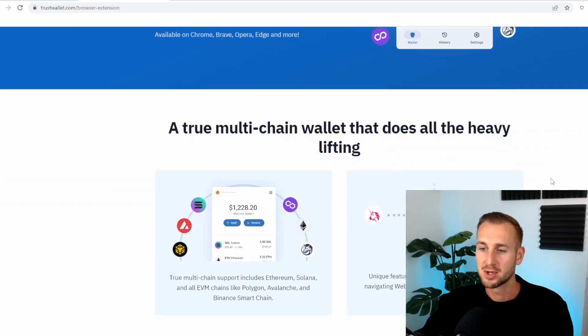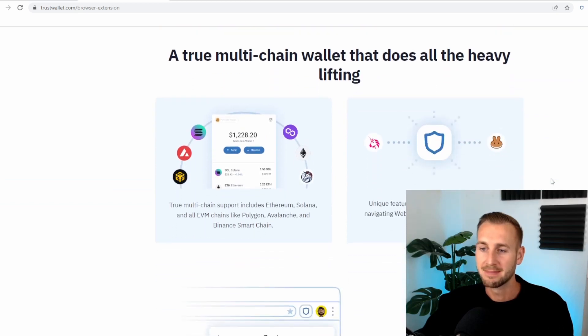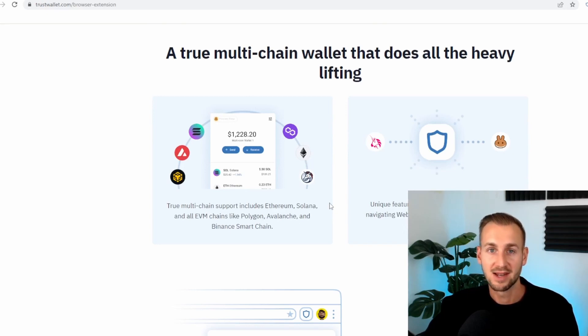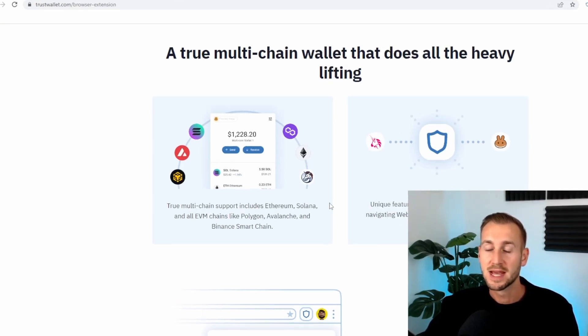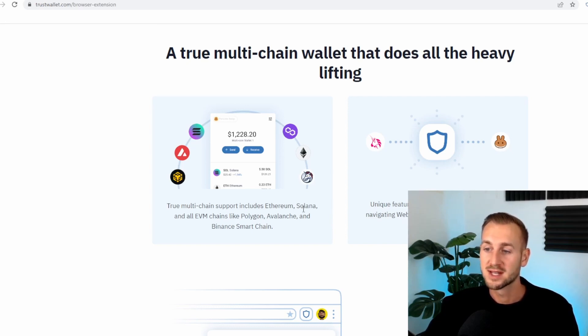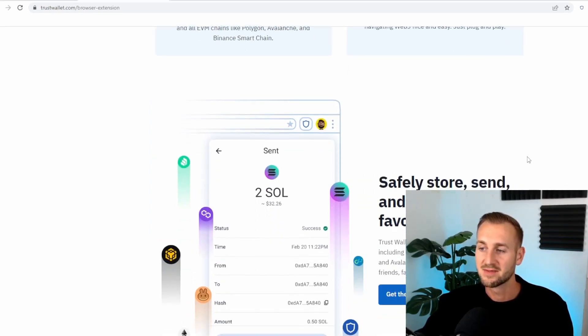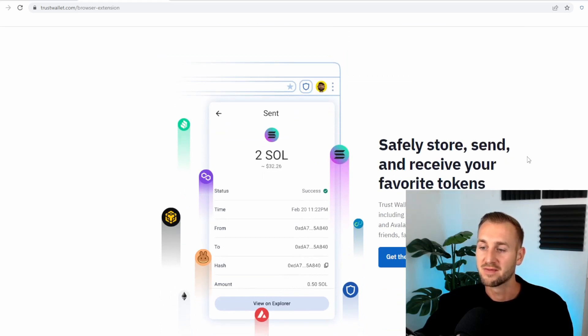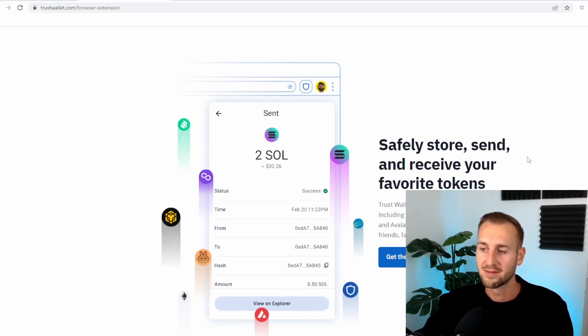They say a multi-chain wallet. It's mainly EVM compatible plus Solana here. This means that any Ethereum based chain, so ETH, Avalanche, Polygon, BNB chain, they're all compatible with this wallet plus the addition of Solana here as well. So this is going to allow us to safely store, send and receive our favorite cryptocurrencies plus do a few other things as well.